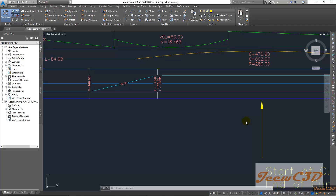In this video, I will show you how to import the superelevation data into the Civil 3D drawing. Even though I have already imported this into my drawing, you only have this data on your piece of paper. So I am telling you how to include them into an Excel file and then import it into the Civil 3D drawing.